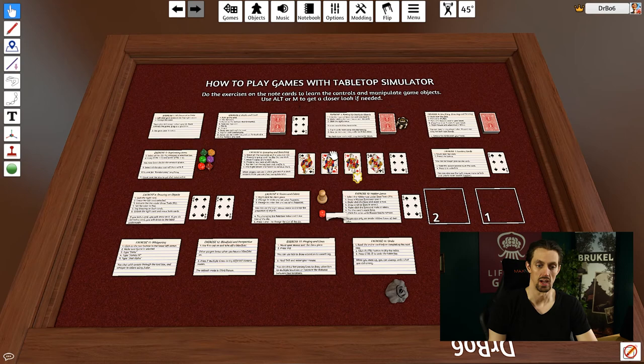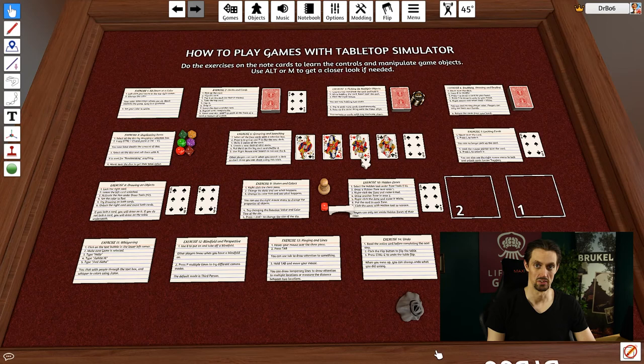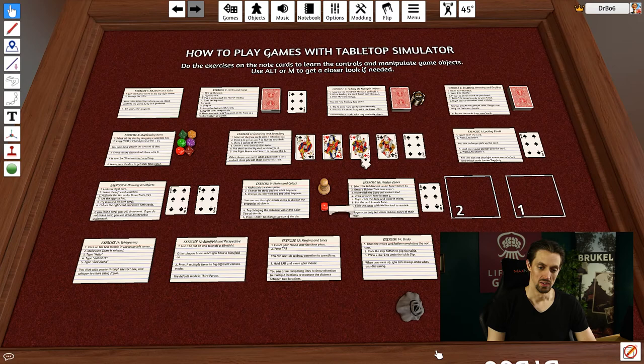So now you know how to make your own assets, how to get assets from other people's games, and how to use the default assets. Now, there's only one more thing that I want to show you to wrap this video up, and that is how to combine assets.